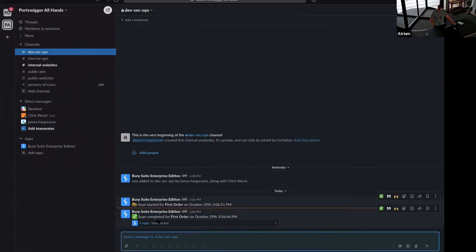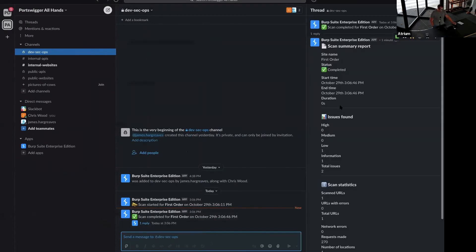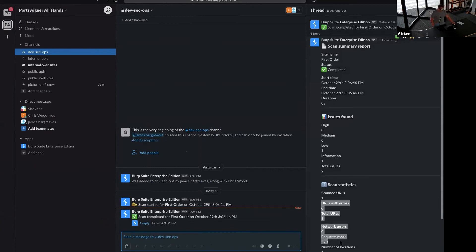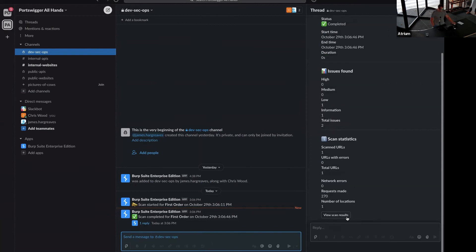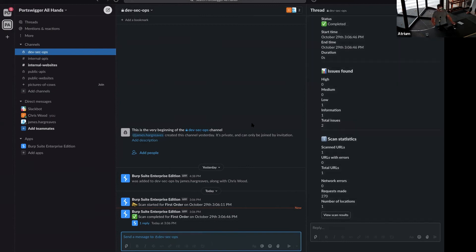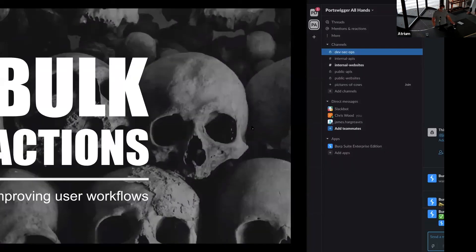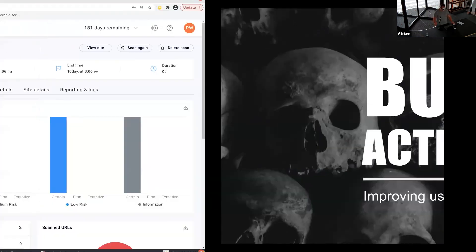The scan is now completed — it shows the time, and we can also drill down and see what issues we've found: a certain number of issues, statistics on how many requests were made, etc. You can also click straight through to view the scan results, although that link doesn't work in this demo just because it's a separate workspace.